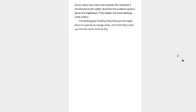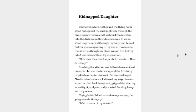There was a loud flapping noise, then a winged horse came into view just beside the window. I swallowed hard, taken aback by the sudden appearance of a high beast. This meant we were dealing with nobles. The kidnapper holding Charlotte got his high beast to spread its wings wide and they shot up into the dark, wintry sky. Oh, hell no. Rosemyne, go after him. Shit, shit, shit. Kidnapped daughter. Charlotte's white clothes and the flying horse stood out against the dark night sky through the flung open window and I watched them shrink into the distance with wide open eyes. In an instant, anger coursed through my body and I could feel the mana exploding in my veins. It was so hot that it felt as though my blood was on fire. My mind was calm with an icy disposition. How dare they touch my cute little sister? How dare they? Crushing the attacker would have been an ideal move, but he was too far away and the crushing required eye contact to work. Determined to get Charlotte back at once, I allowed my anger to consume me. I sat back in my seat, gripped the steering wheel tight and practically started flooding Lessy with my mana. Unforgivable. I don't care what anyone says. I'm going to make them pay. Wait. Master of my master.